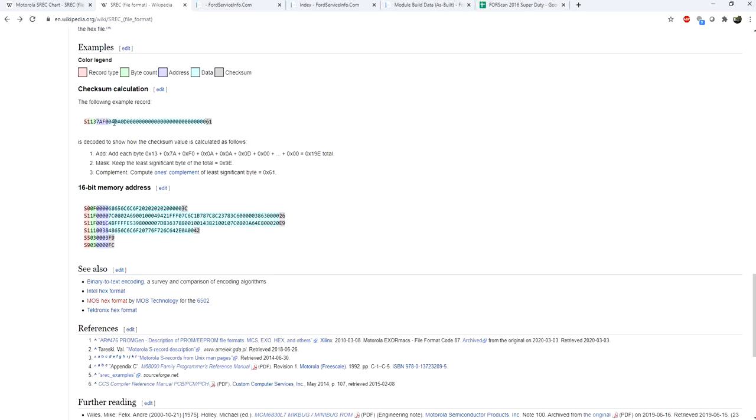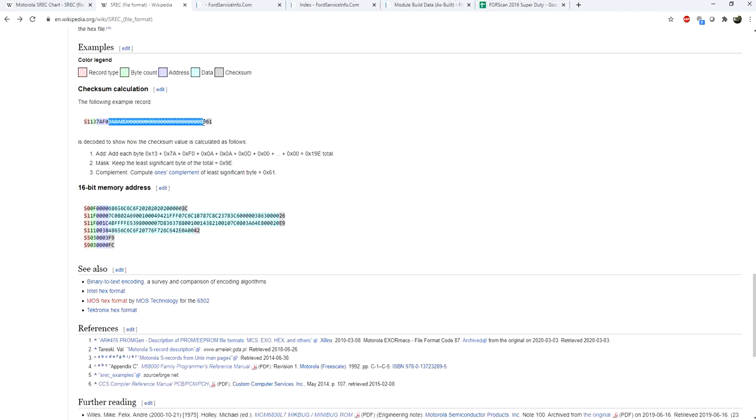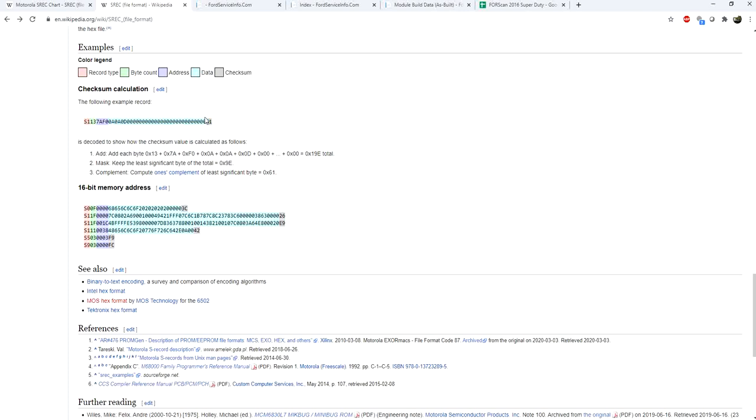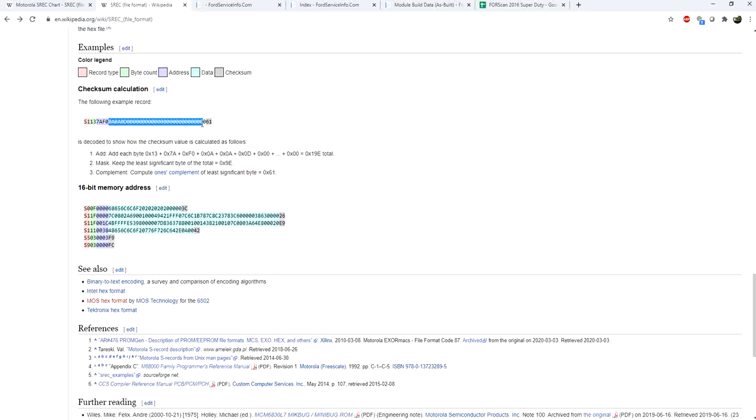How it works is basically a checksum is just a mathematical formula. It takes the data, it takes these numbers, it puts it into a formula, and it spits out this number. Then it takes the data and the number and sends it to the controller. When the controller gets the data, it basically takes the data again and recalculates with the same formula and generates its own checksum.